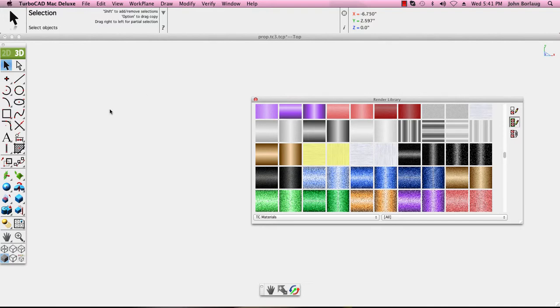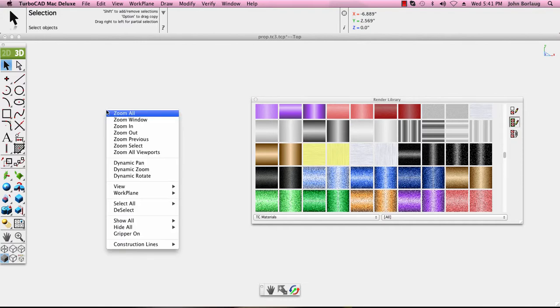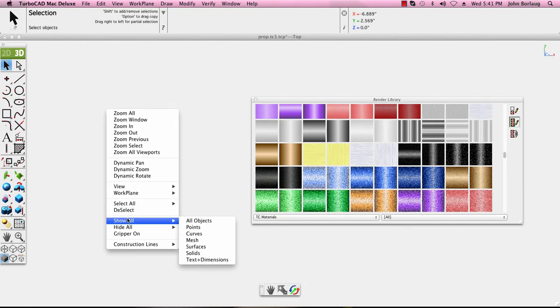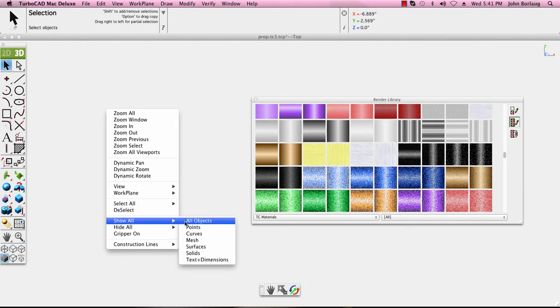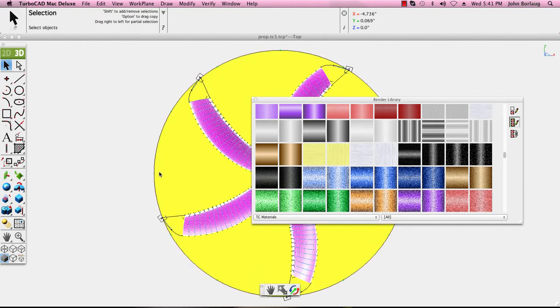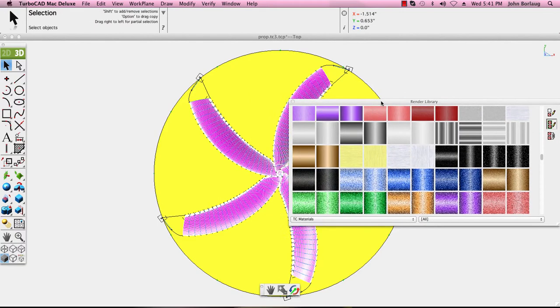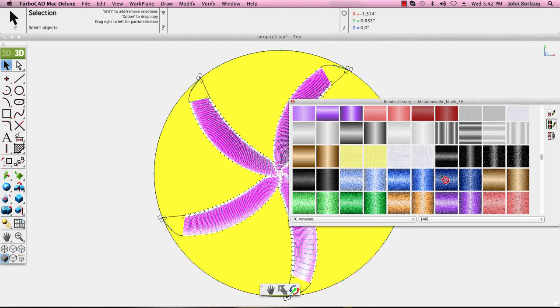So let's open up one of my previous programs that I had done. I'm going to hit right click which is a view dialog and I'm going to click on show all objects. Let's take a look at that metallic.